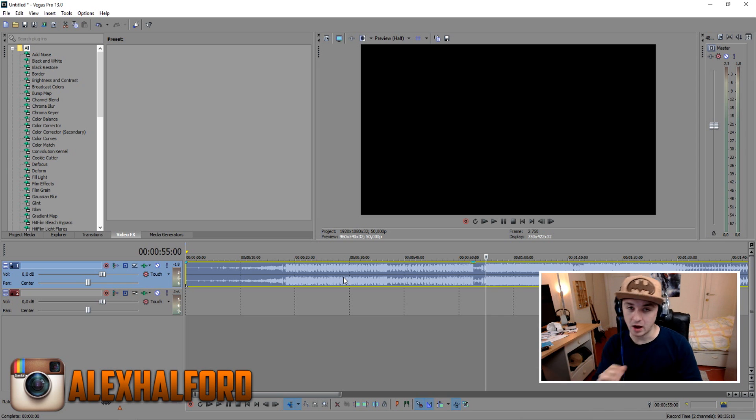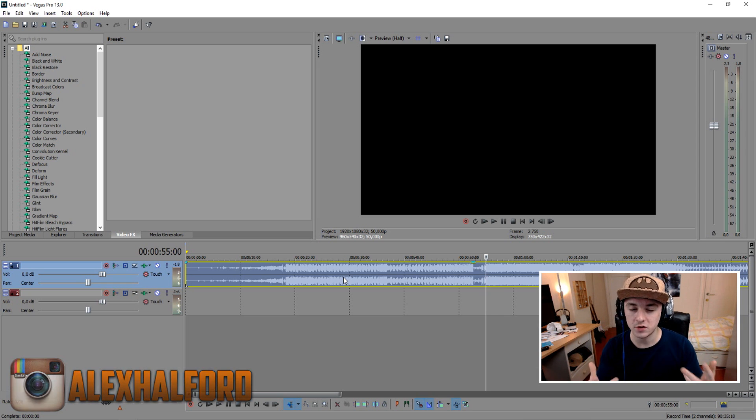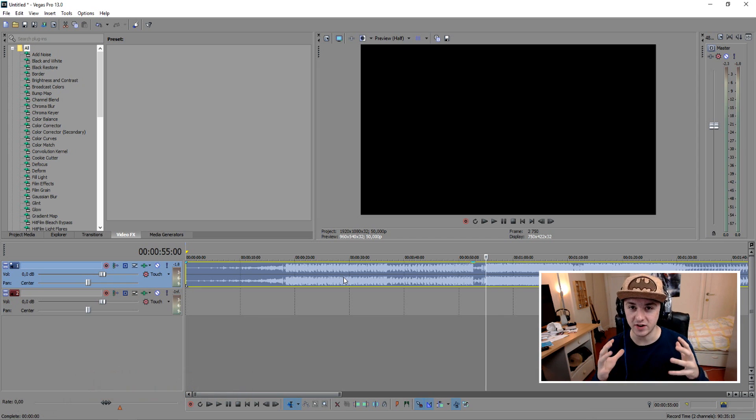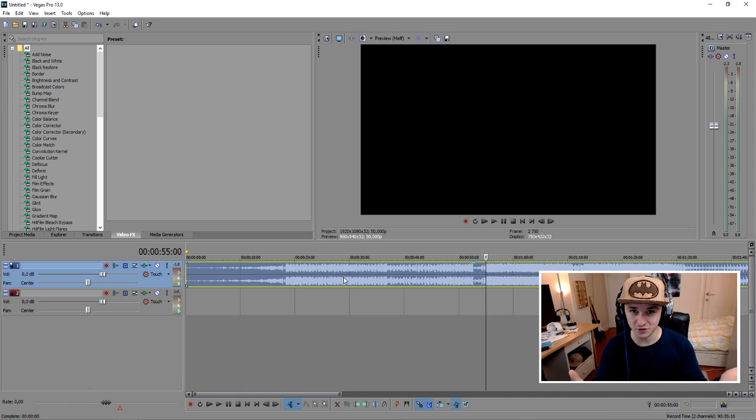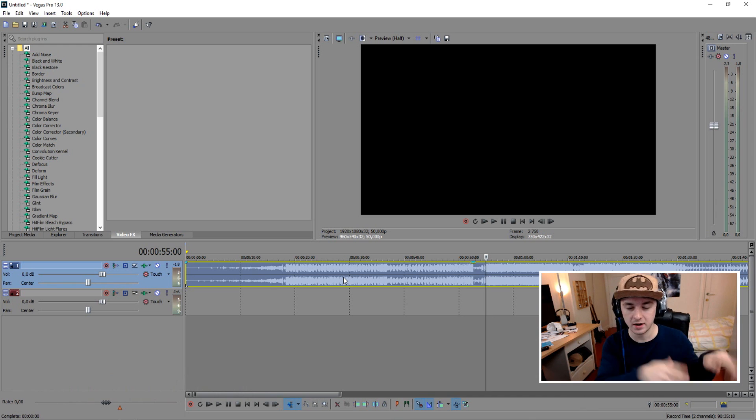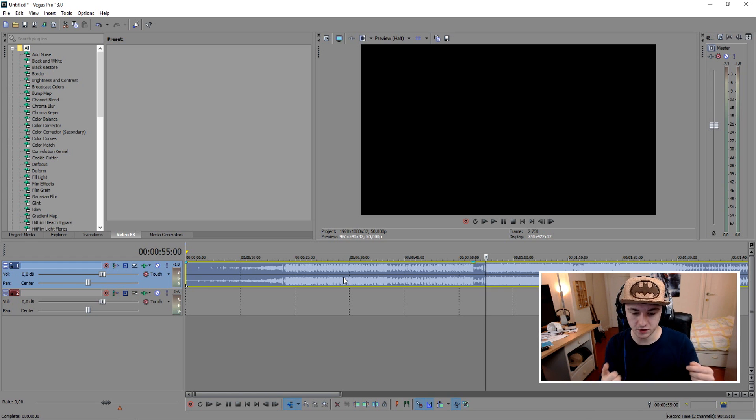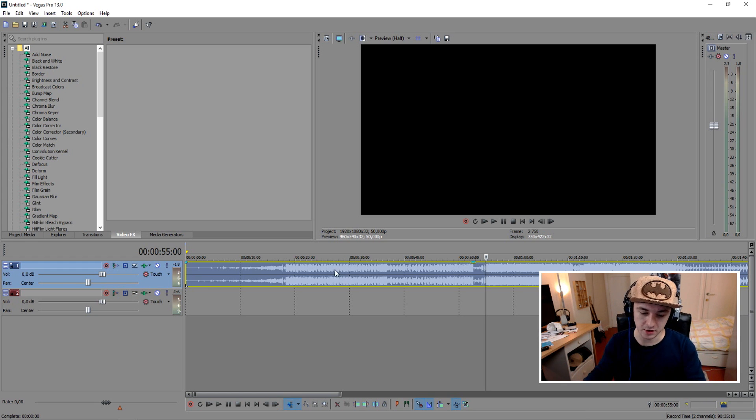We all know Sony Vegas is a video editing program, but believe it or not, you can actually edit audio in Sony Vegas. I'll get to that later on in the video. Basically, I'm just gonna show you guys how to level your audio and how to make it sound good.